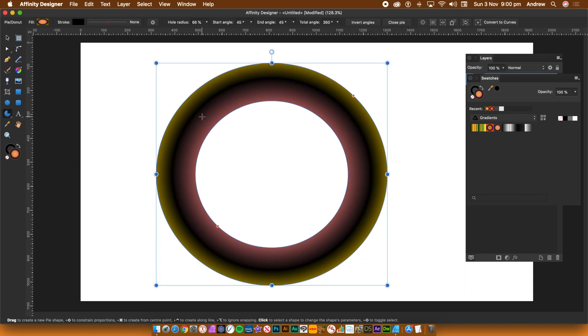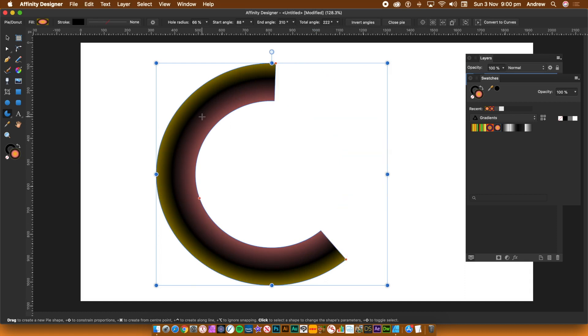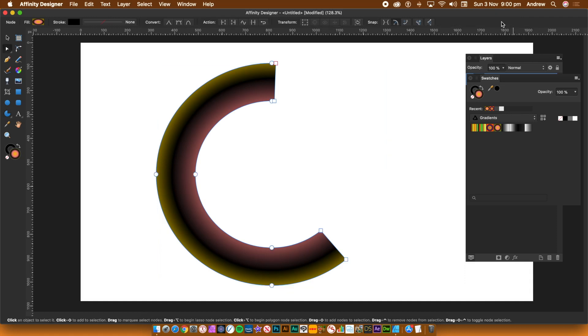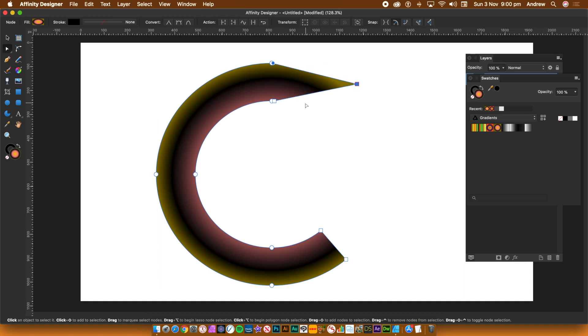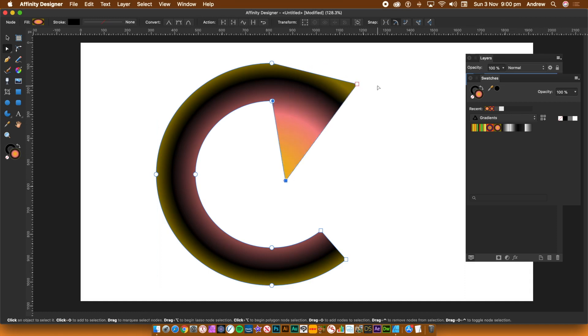You can also convert the pie into a normal path by going to the convert to curves button. You can then manipulate the nodes via the node tool. Use that to create all kinds of unique designs.